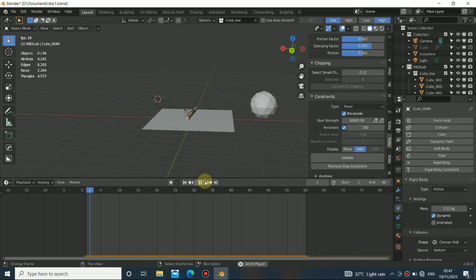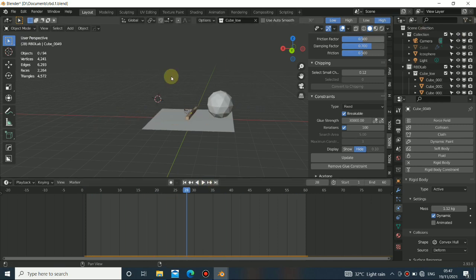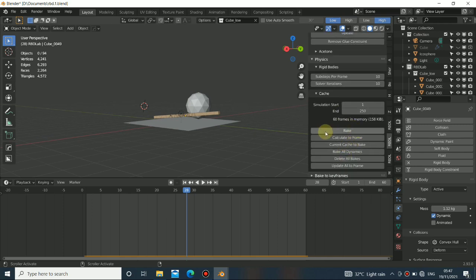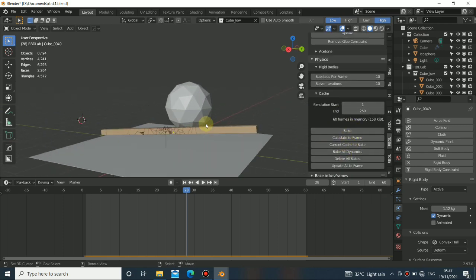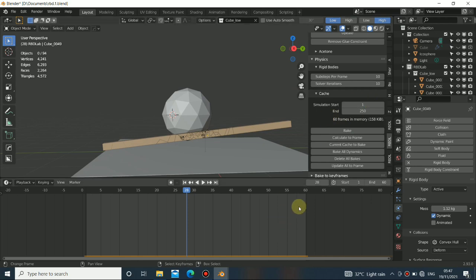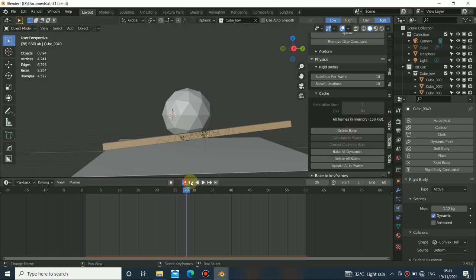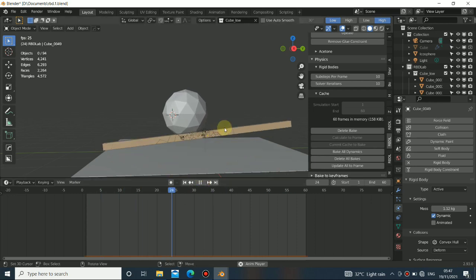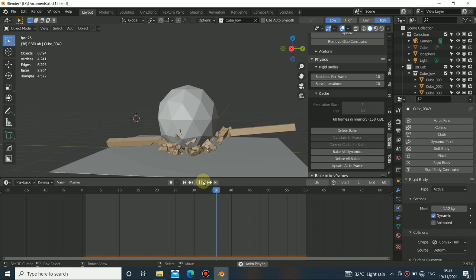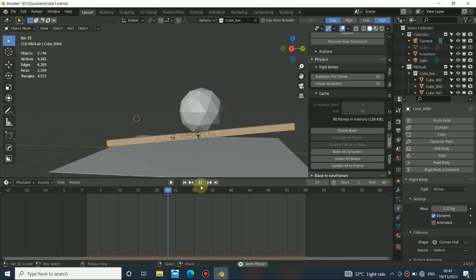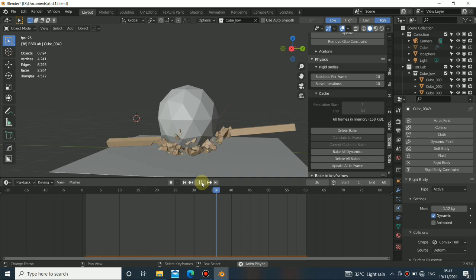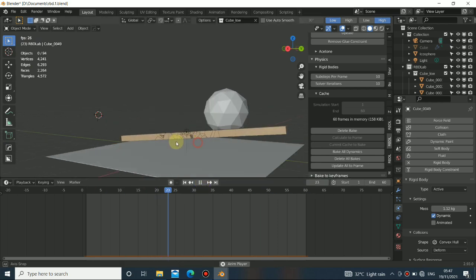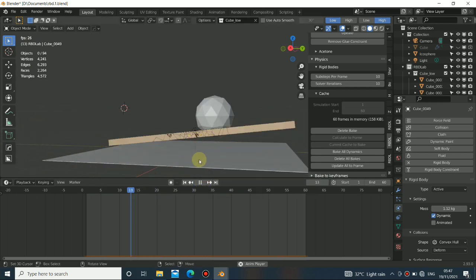What I'm going to do now is come down here and cache this to memory — not bake to disk but cache to memory. I'll set it to frame 60 to match the exact timeline end, then bake. Now everything is being cached. You can see it's very close to the result I did before — it's exactly the way I did it.